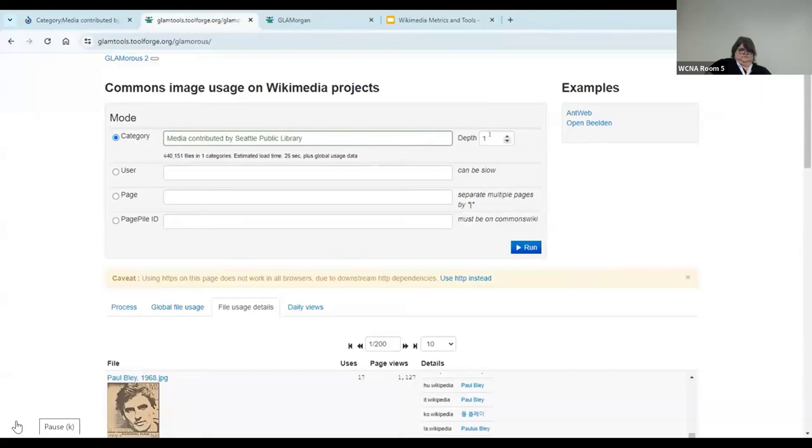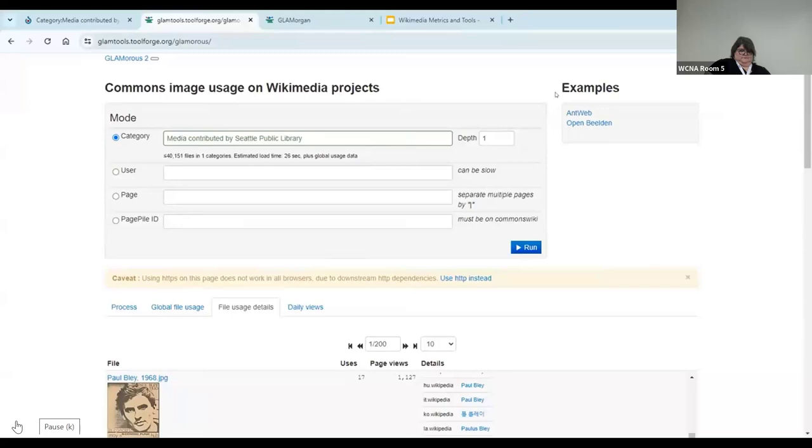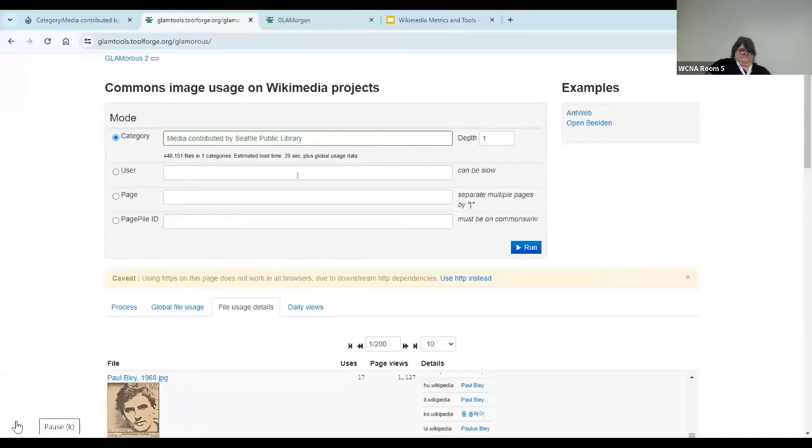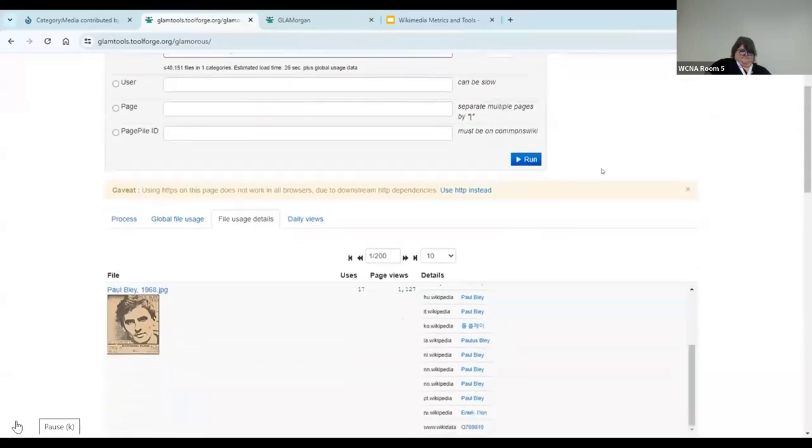You can also look at the depth of your search. It's my understanding that refers to the depth of Wikipedia or Wikimedia category. So you can have, potentially, as Rachel just pointed out, you can have multiple subcategories in Wikipedia or Wikimedia. There's only one category for Seattle Public Library's content, so I'll leave it at zero. This tool also allows you to search by specific users and pages. And I haven't found that to be that useful for my purposes.